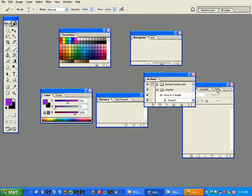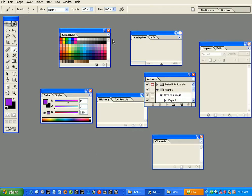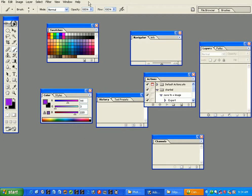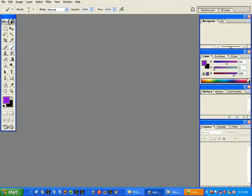Sometimes you lose the original configuration of the palettes. The first thing we're going to see is how to regain the original configuration: go to Window > Workspace > Reset Palette Locations. When you do that, everything will get back to normal.